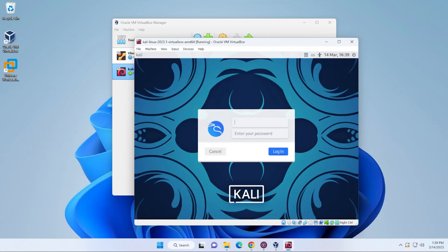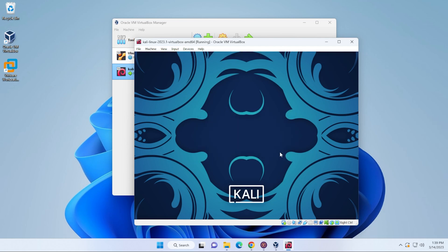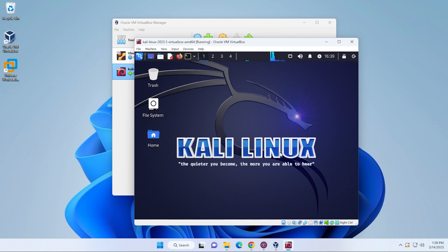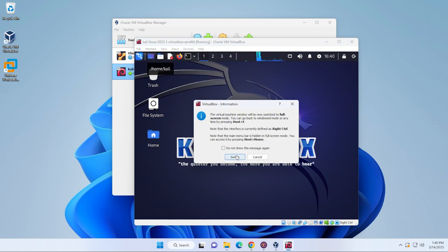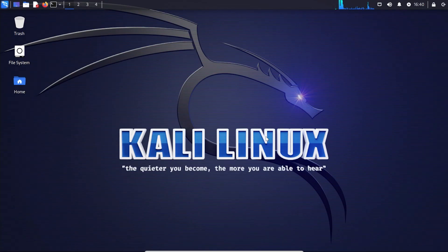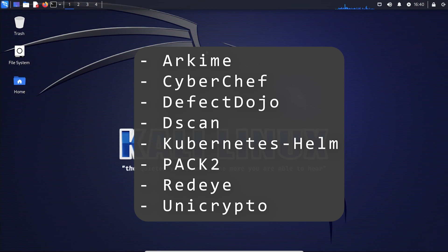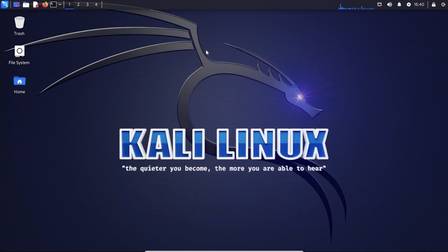It's done loading up and we're at the login screen. The default username and password are both 'kali'. Go ahead and click the login button. And here we are — everything has been successfully loaded up. If you want to switch into full screen mode, go to the View menu at the top and select full screen mode. Now we're in full screen mode. There's a list of new tools that have come out with this latest version — if you'd like me to go through these tools in a separate video, let me know in the comments below.